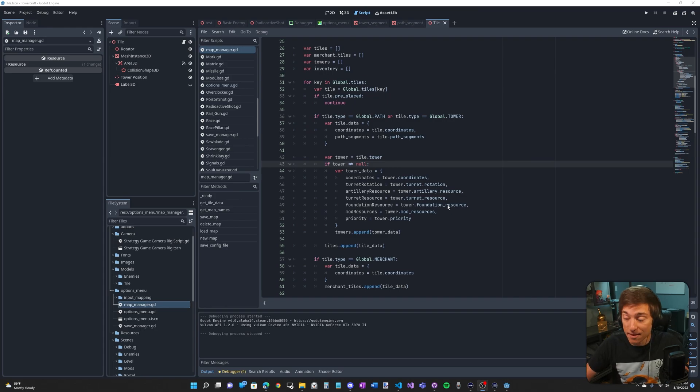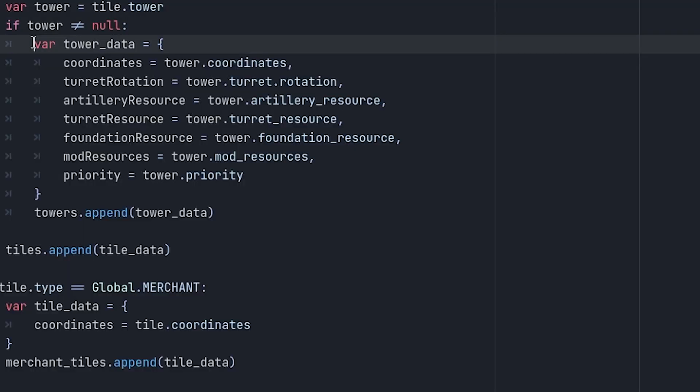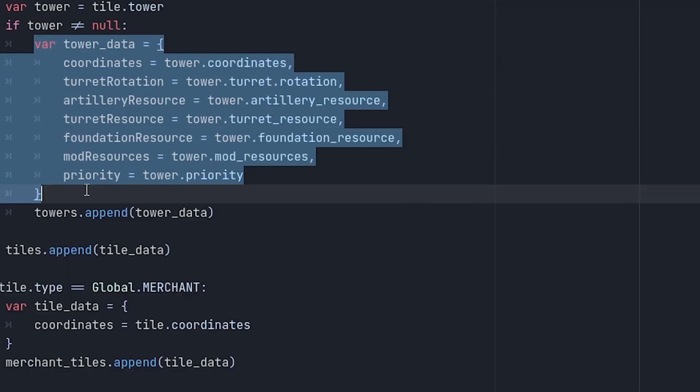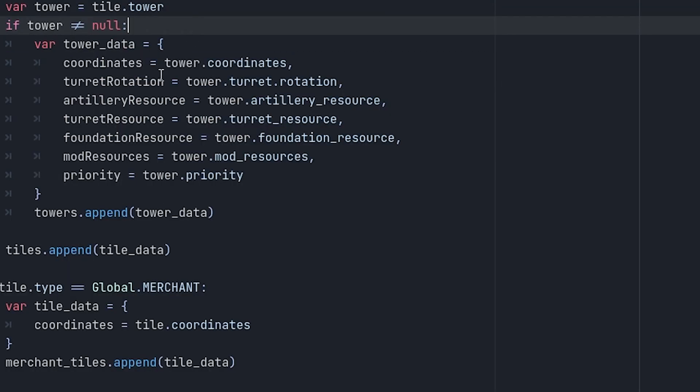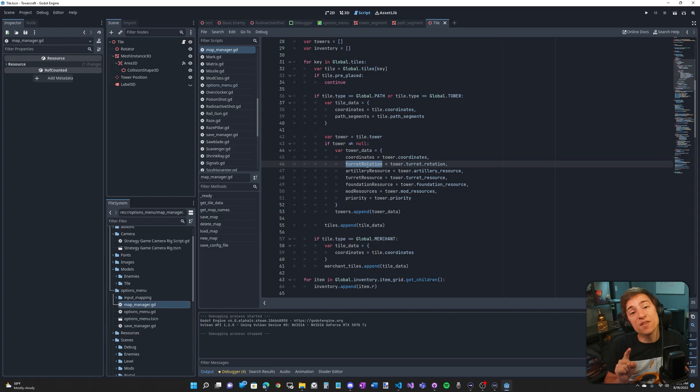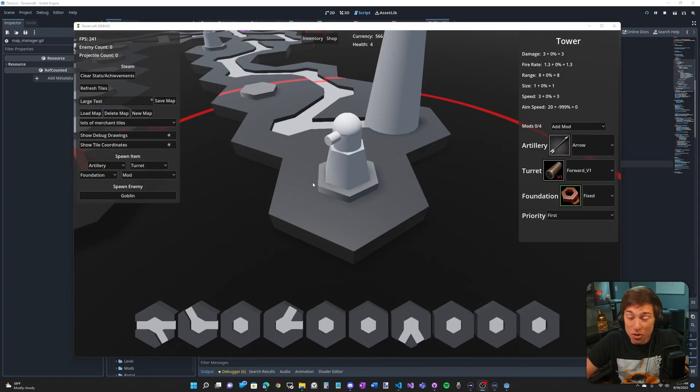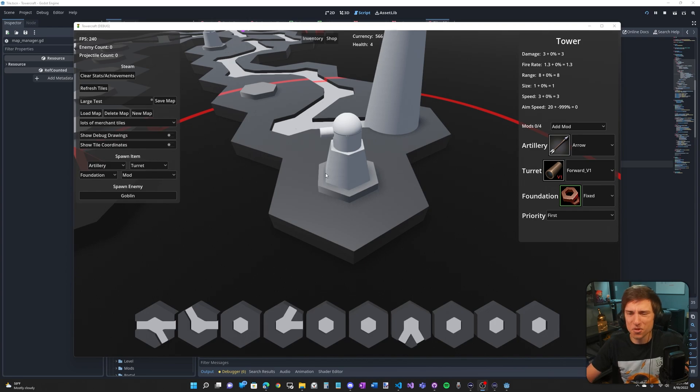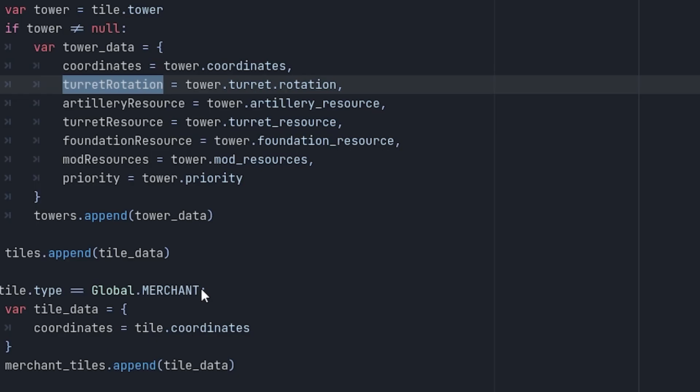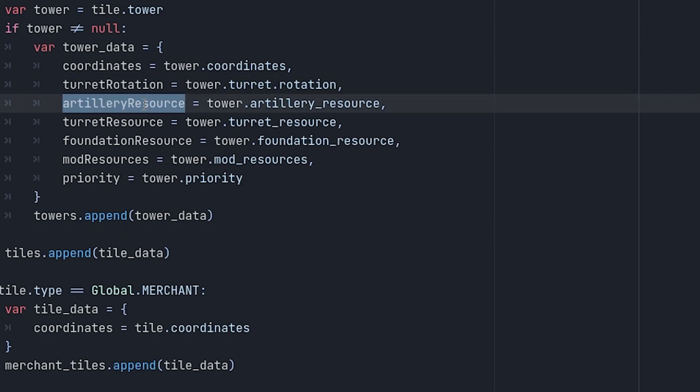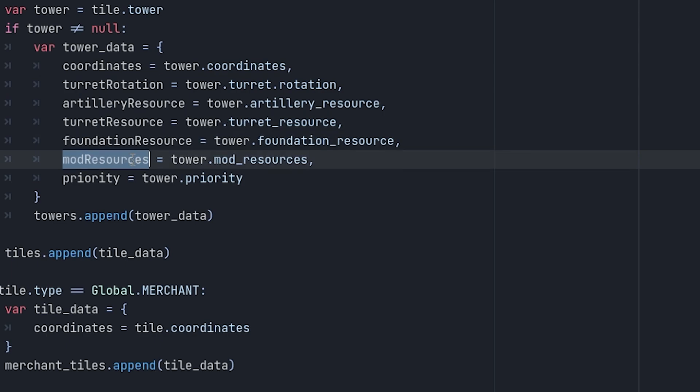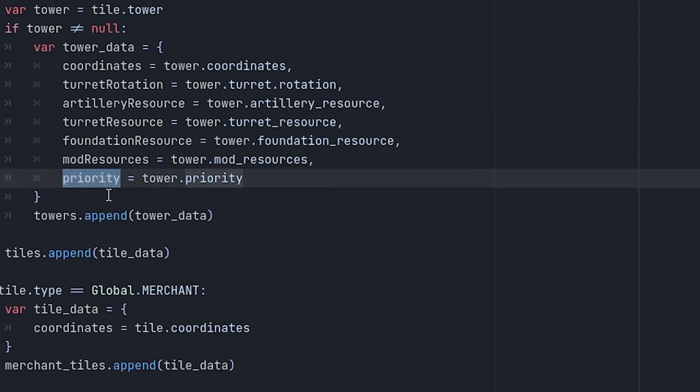Now back in the saving code, you'll see that we are saving exactly what we just went over. Here is the dictionary tower data and in it, we're saving the coordinates. Oh, I forgot something. The turret's rotation. This normally does not matter, but for a fixed tower where the player sets the rotation of the tower, this is really important to save. You don't want the player having to reset it every time they reload the game. Now back to the code. We have turret rotation, obviously, the artillery resource, the turret resource, the foundation resource, the mod resources array, and the priority.